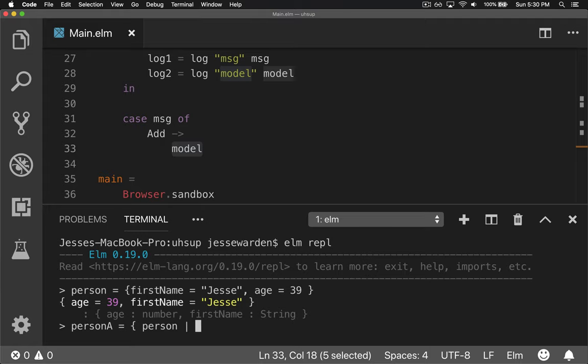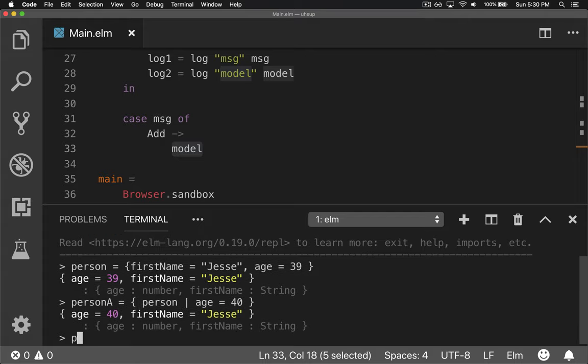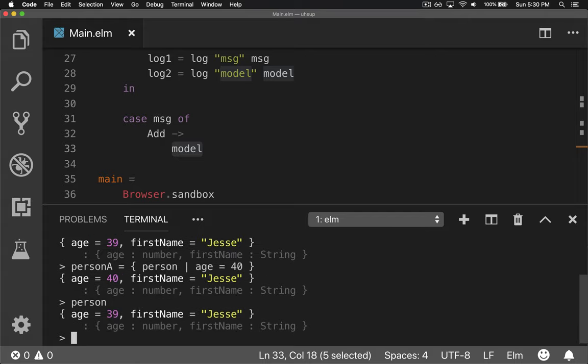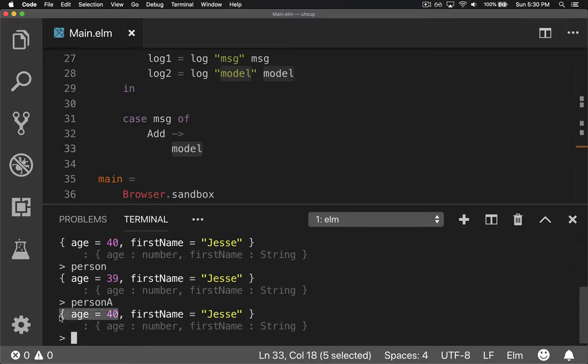You can do one or many properties. You can do as many as you want here. For now we're just going to do one. We're going to change the age equal to 40 and it didn't change anything. So if you log out person again, you can see it's 39 and you log out person A and it's a completely different value with the age changed.